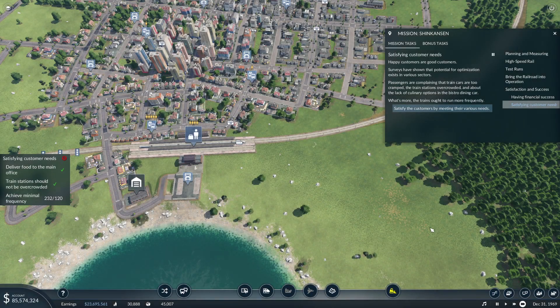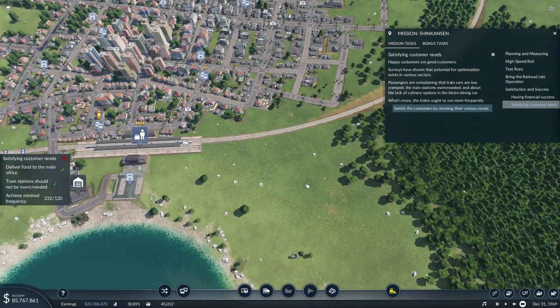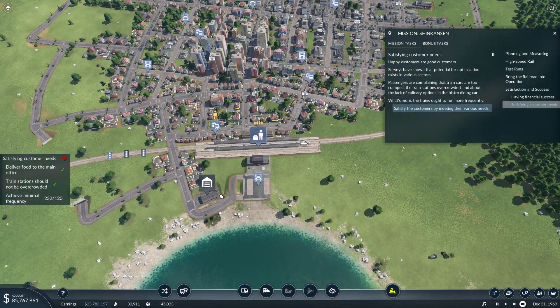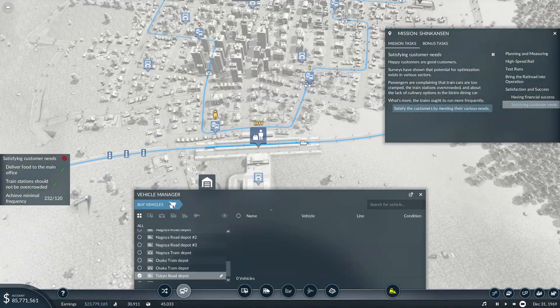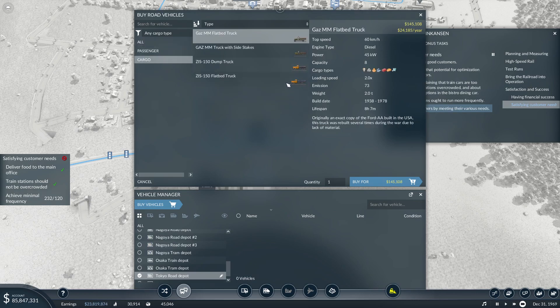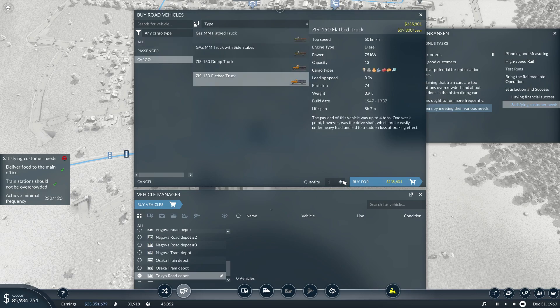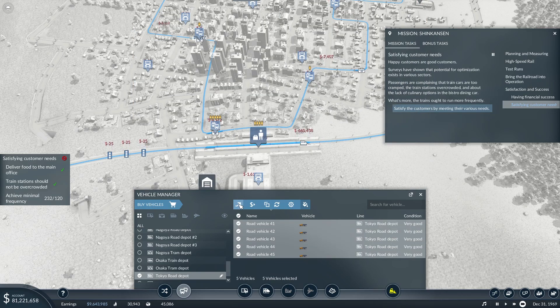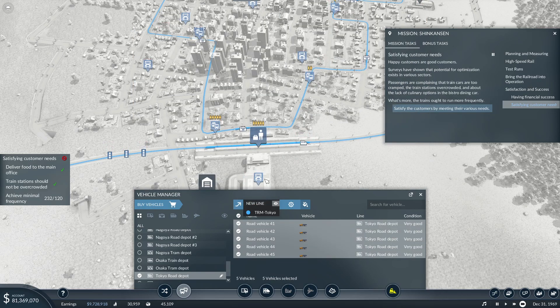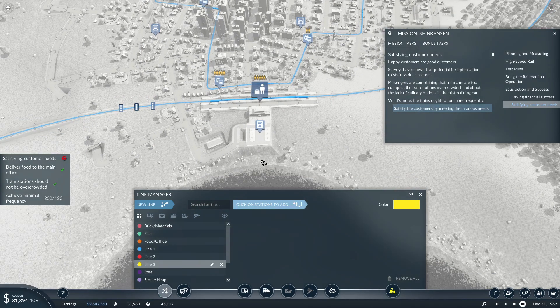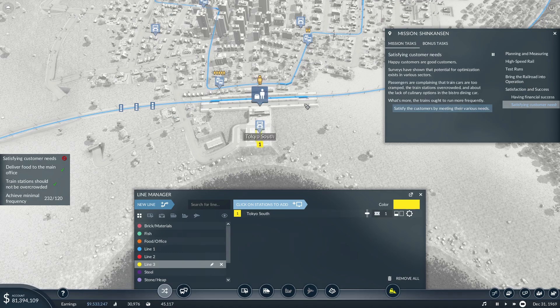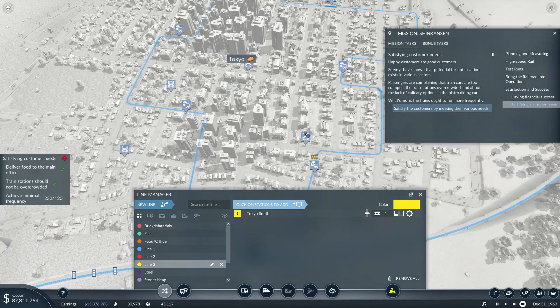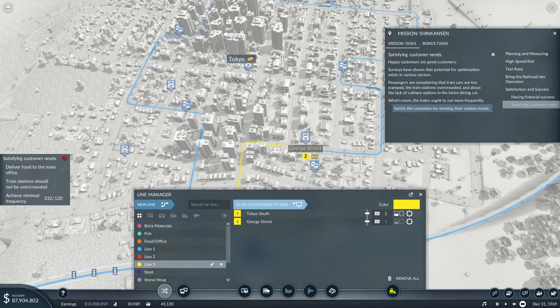Happy customers are good customers. Surveys have shown that potential for optimization exists in various sectors. Passengers are complaining that train cars are too cramped, the train stations overcrowded, and about the lack of culinary options in the bistro dining car. What's more, the trains ought to run more frequently.